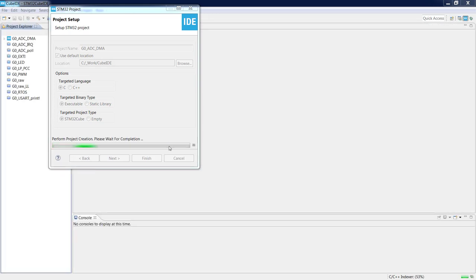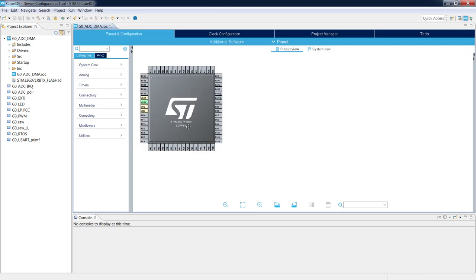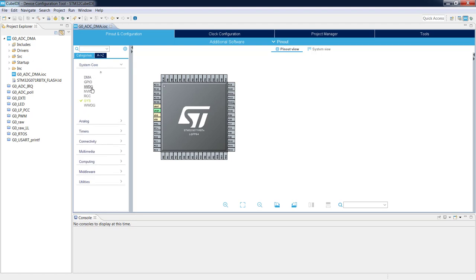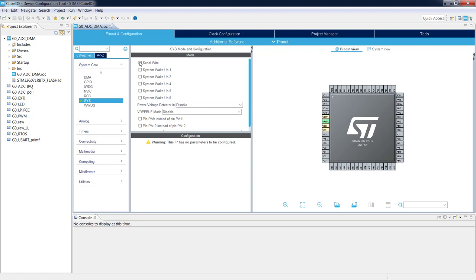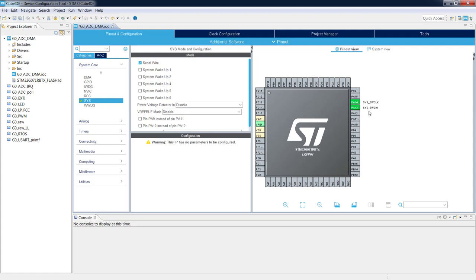Let's wait a moment until the device configuration starts. We now have the device configuration window with our microcontroller and its pinout in front of us. Let's start by selecting the debug interface — go to System > Core > SYS and select Serial Wire. We can see PA13 and PA14 selected as debug interfaces.